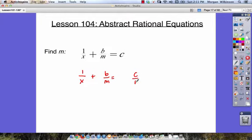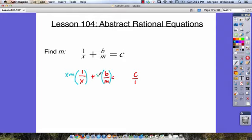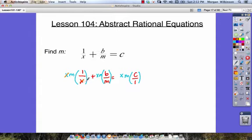We can find our common denominator by multiplying x times m. So let's take each of our terms and multiply them by our common denominator, xm. When we multiply each thing by xm, we can see that some things will cancel out: the x's cancel in our first term, the m's cancel in our second term, and nothing cancels in our third term.